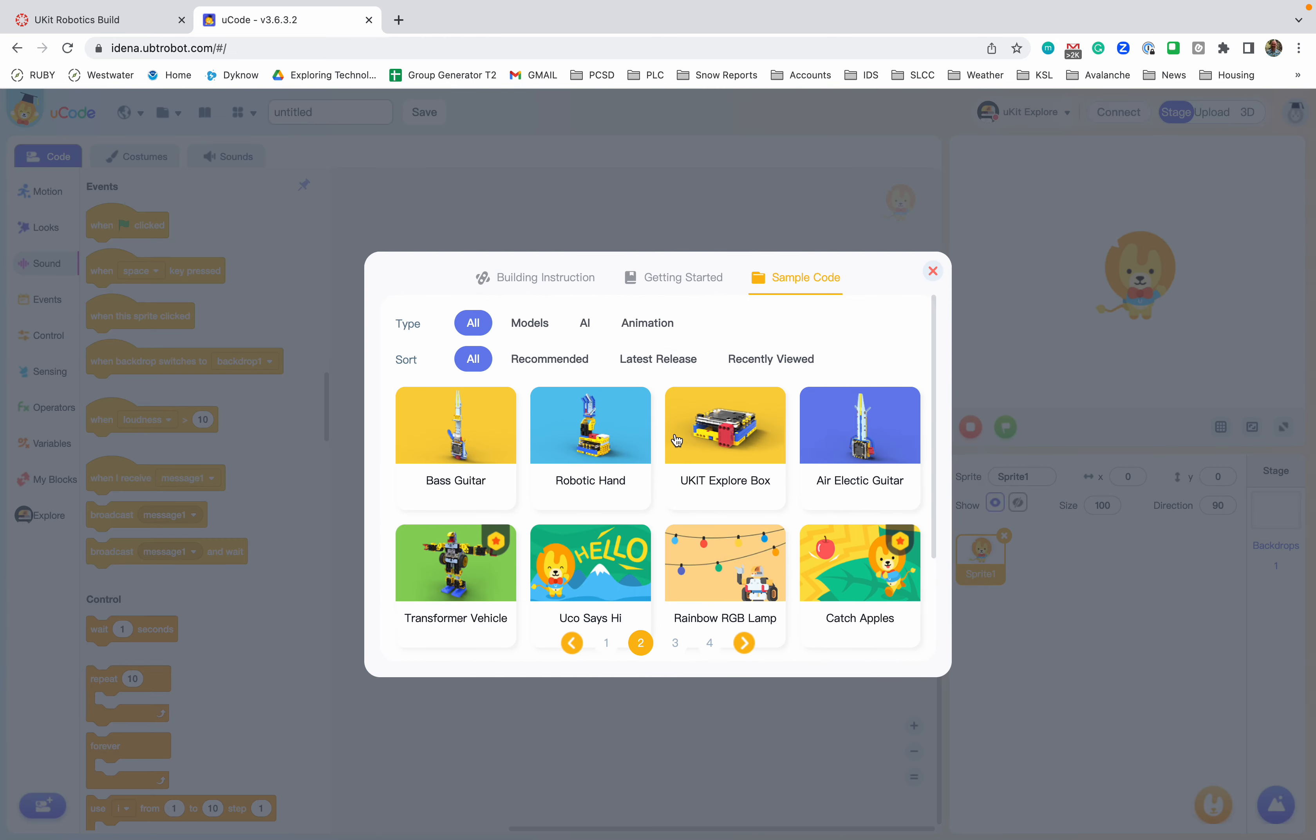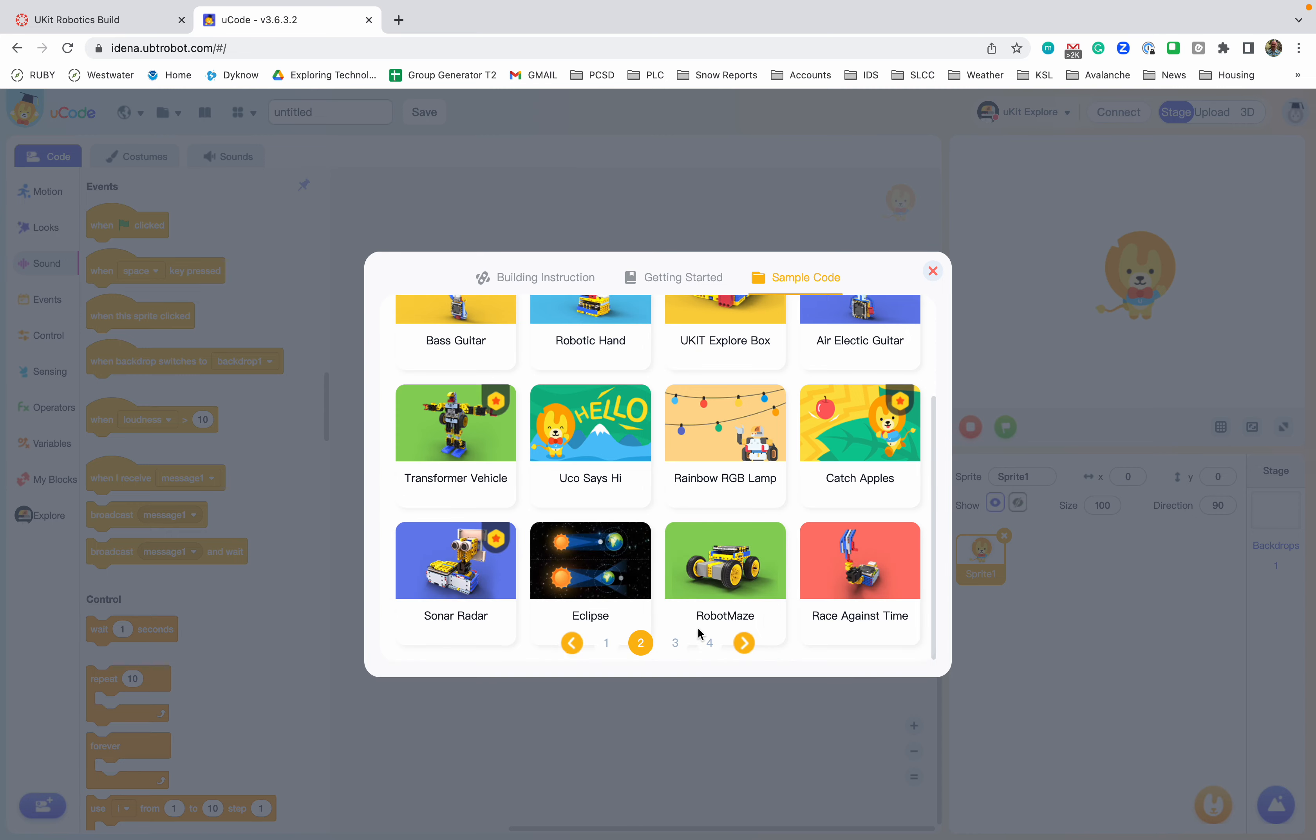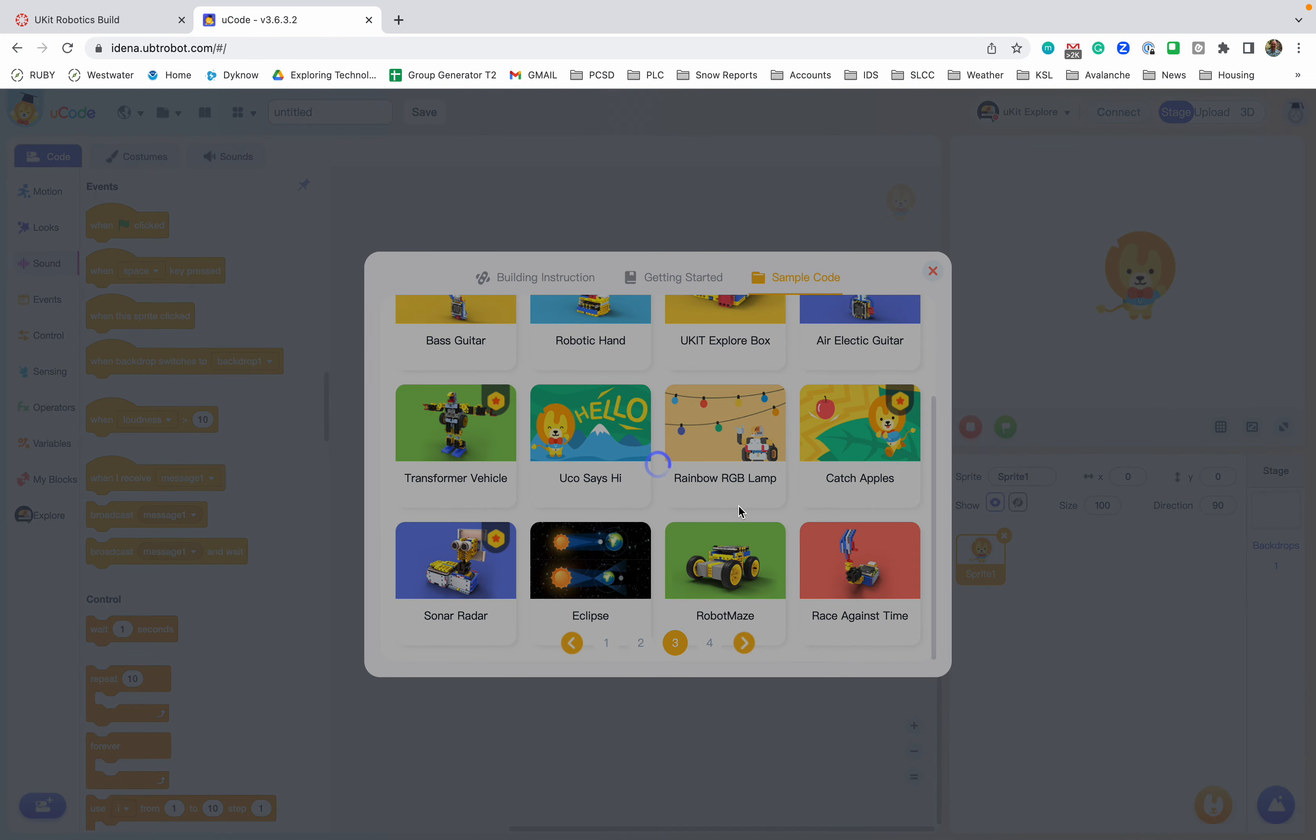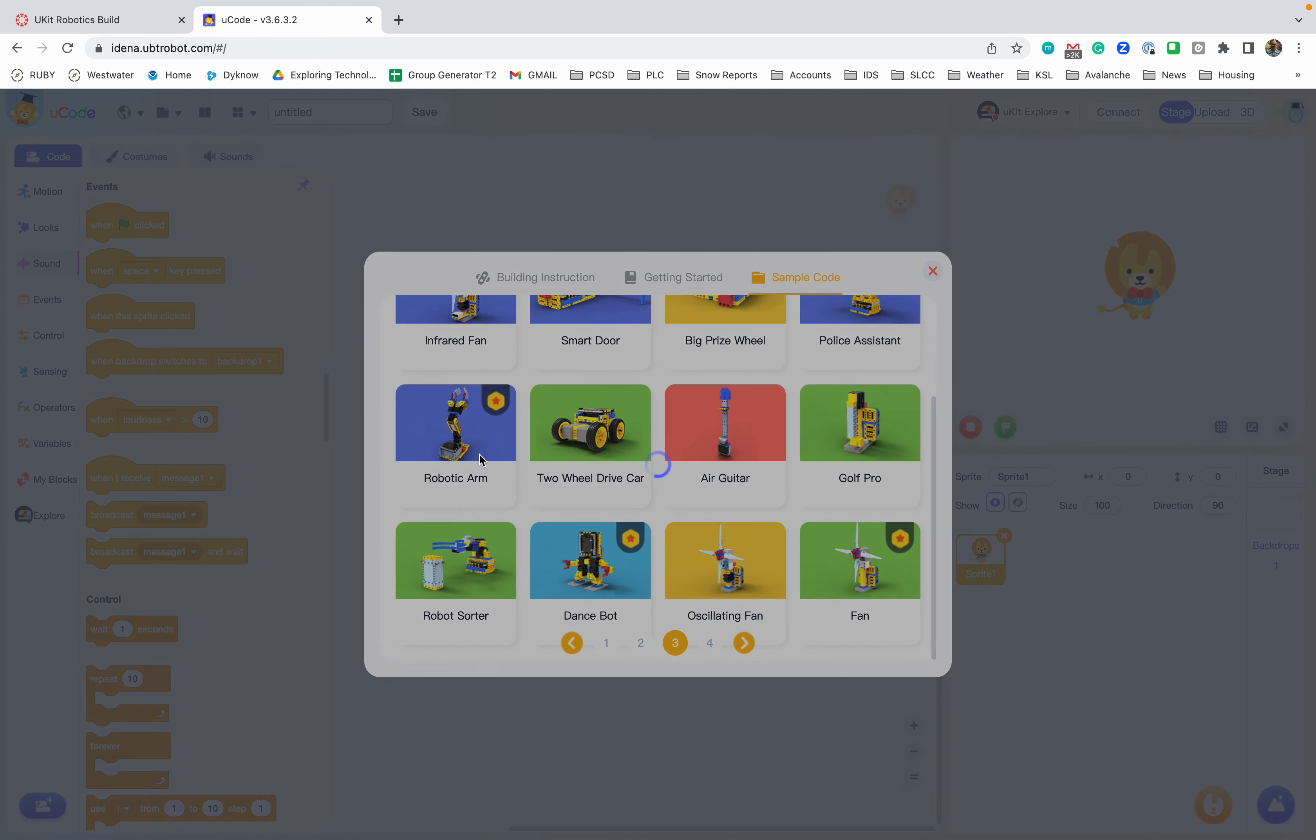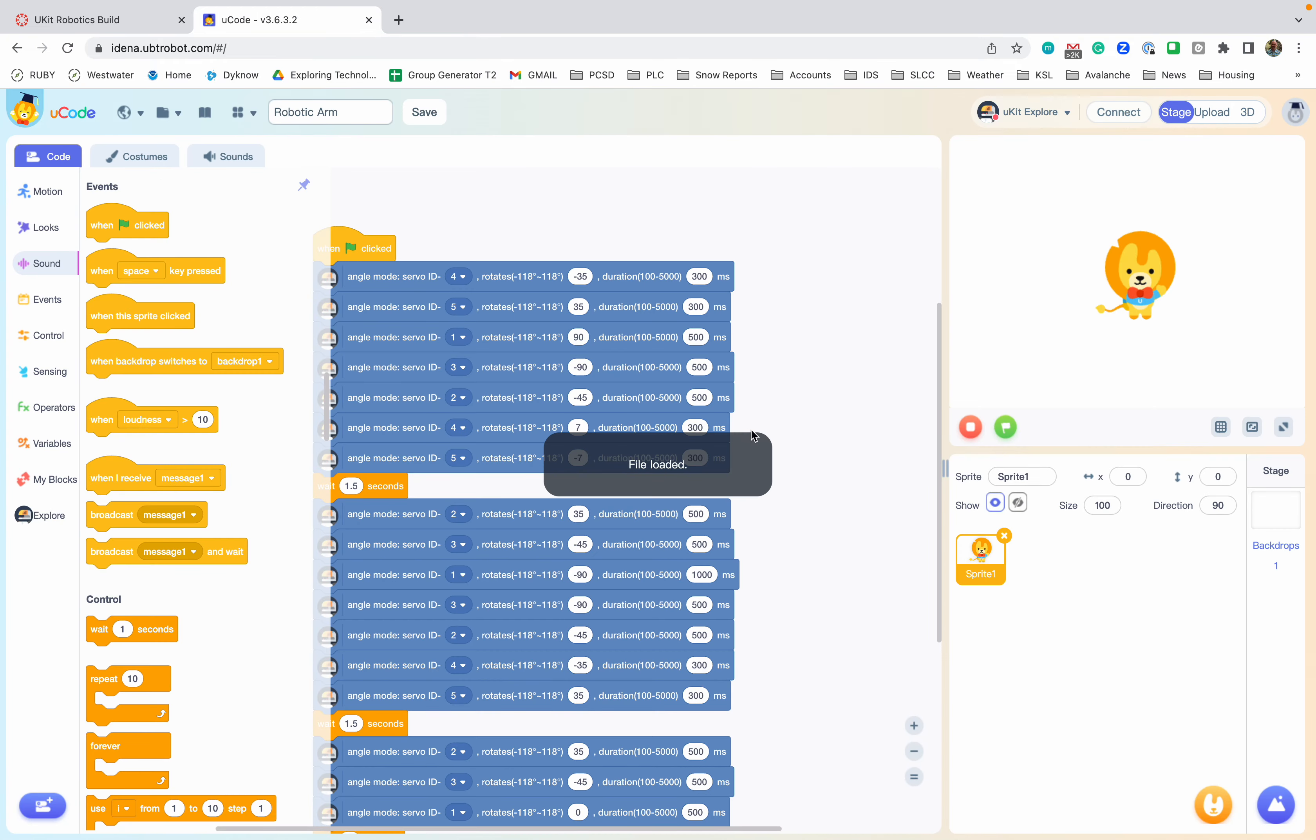So I want to find the robotic arm again. And there's my robotic arm. And you can see this is just a bunch of moving the servos, moving the servos and spinning them around as you go.